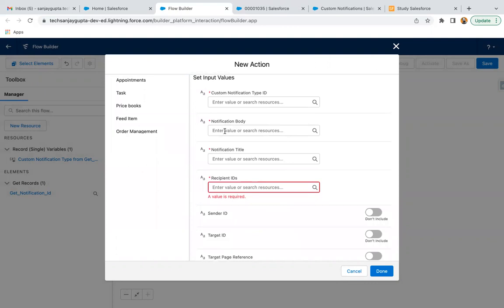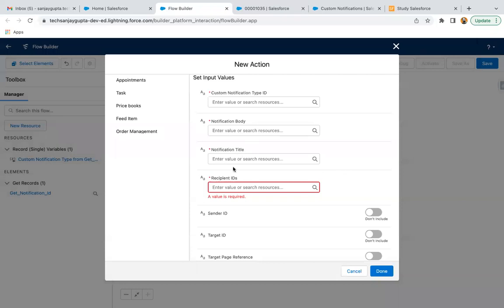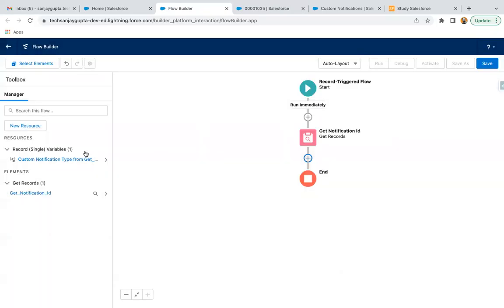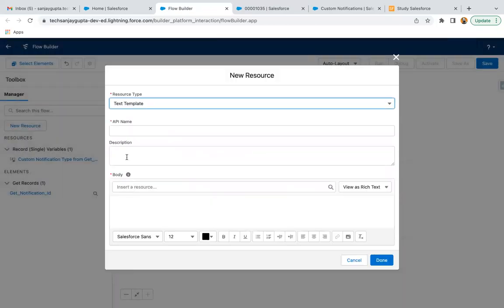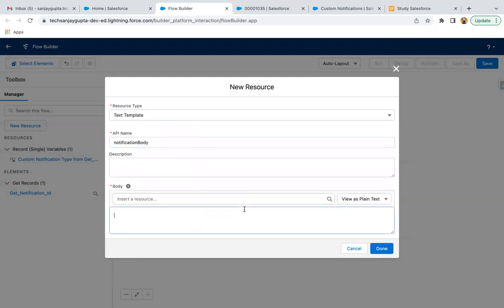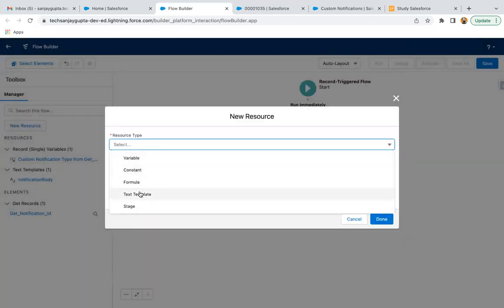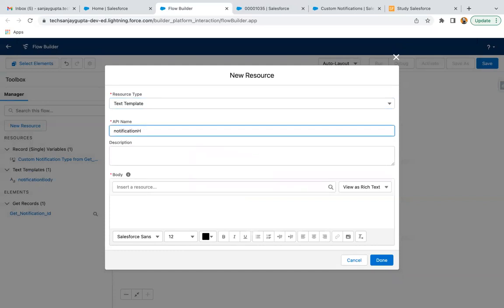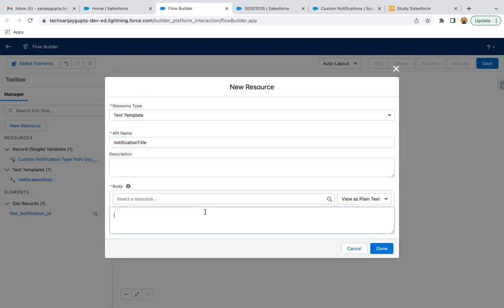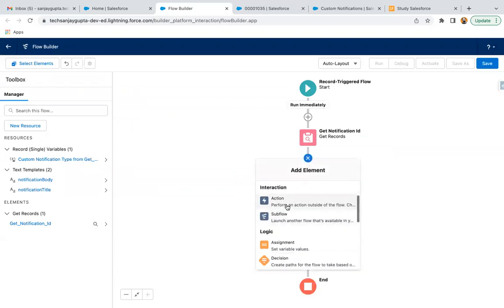For the Send Custom Notification action, we need notification body, notification title, and recipient IDs. I'm going to create the notification body through New Resource as a text template, writing the body text and clicking Done. Then I'm creating one more text template as the notification title, selecting plain text view and entering the title.